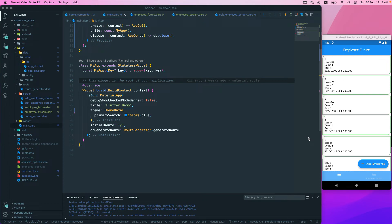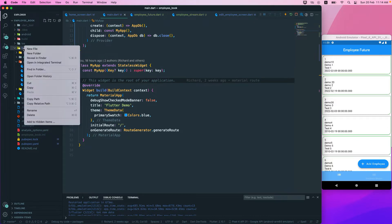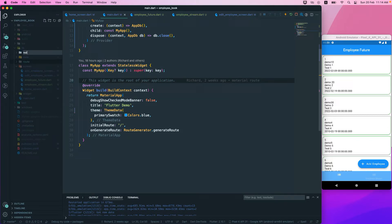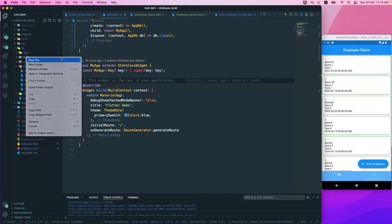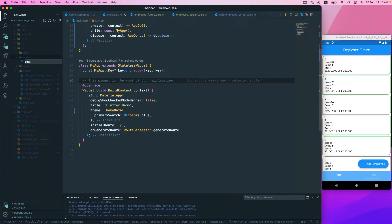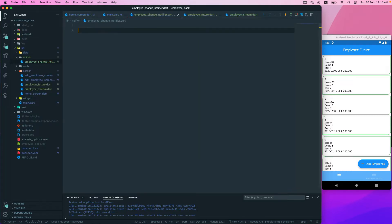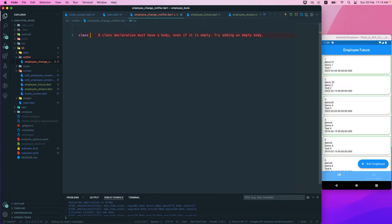The next thing we want to do is make use of the ChangeNotifier, so whenever we have some change we will be using a notifier to update our UI. Let's go to our lib folder and create a new folder called 'notifier'. Inside it, we'll create a file called employee_change_notifier.dart.